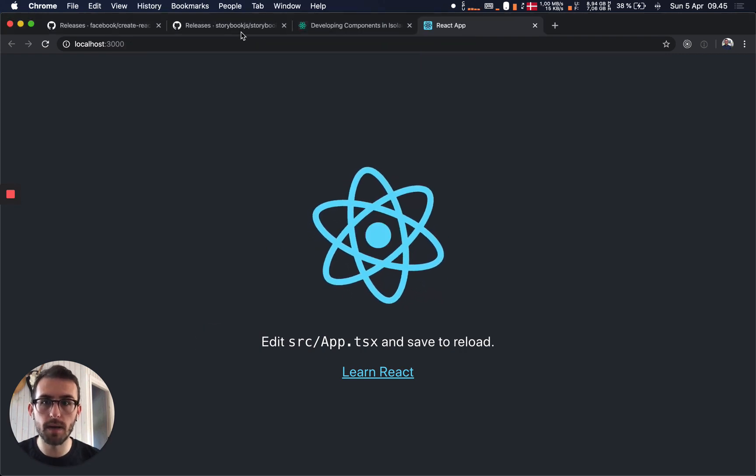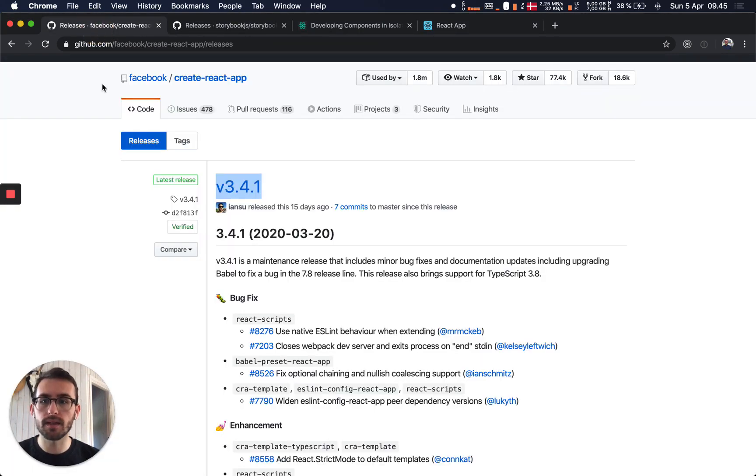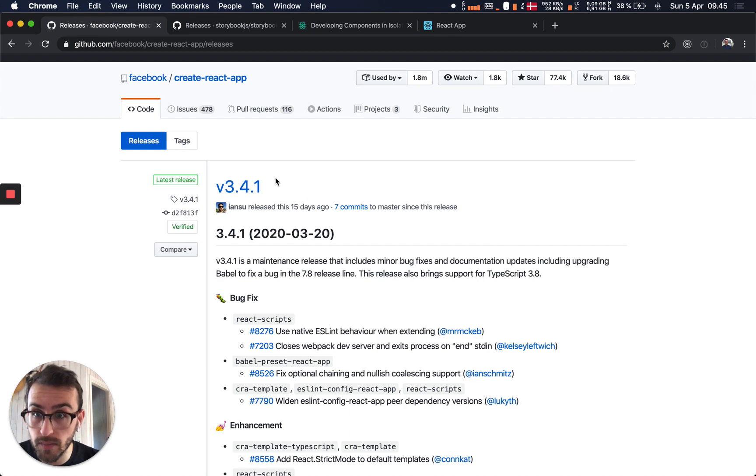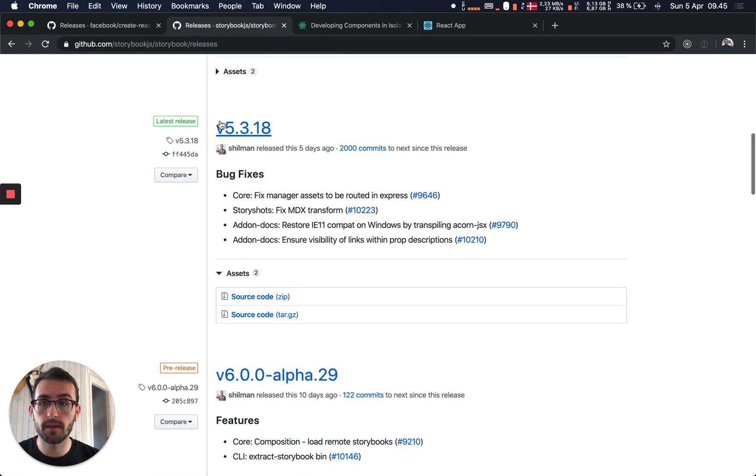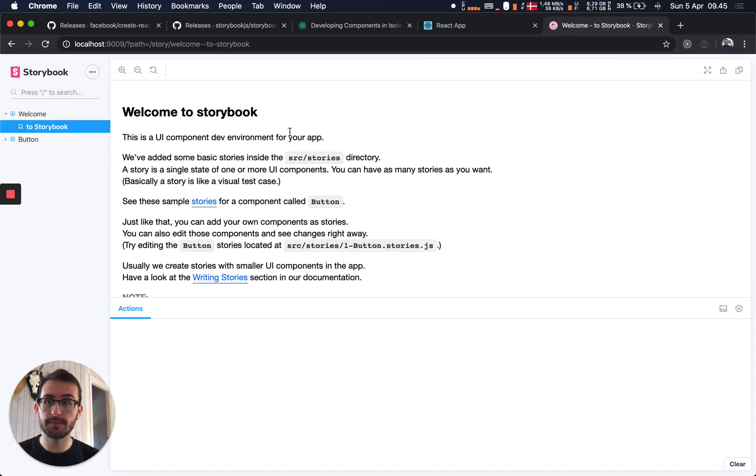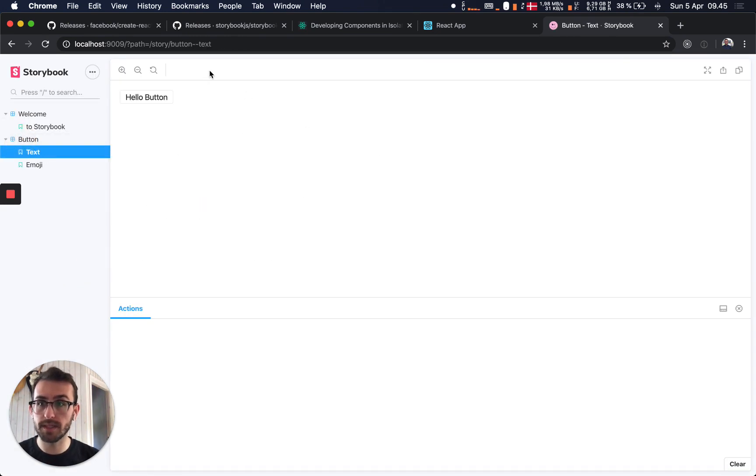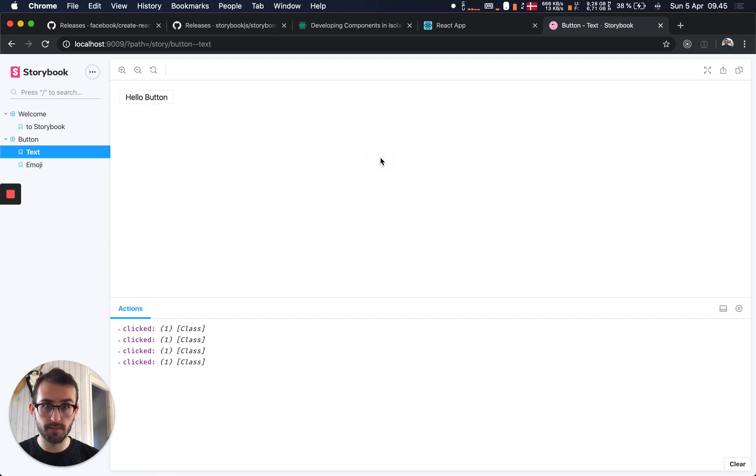So our app is running just all right. And then at the time of release, we're using React Scripts 3.4.1. And the latest release of Storybook is 5.3.18. So our Storybook is running here, we've got the demo components, everything works fine.